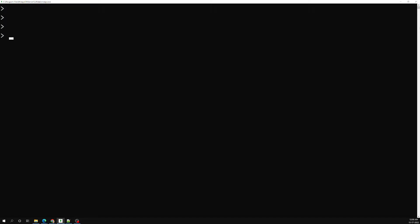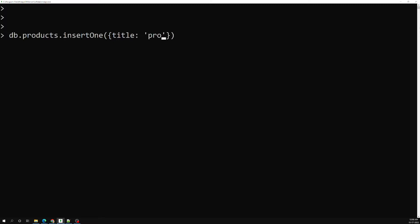I will be doing db.products.insertOne. First, inside the title — this is of type text data, that is nothing but string data. The next one is price — I can use 12. Now this is a floating point, so by default if you provide a number it will take the floating point value, because this is a JavaScript environment.